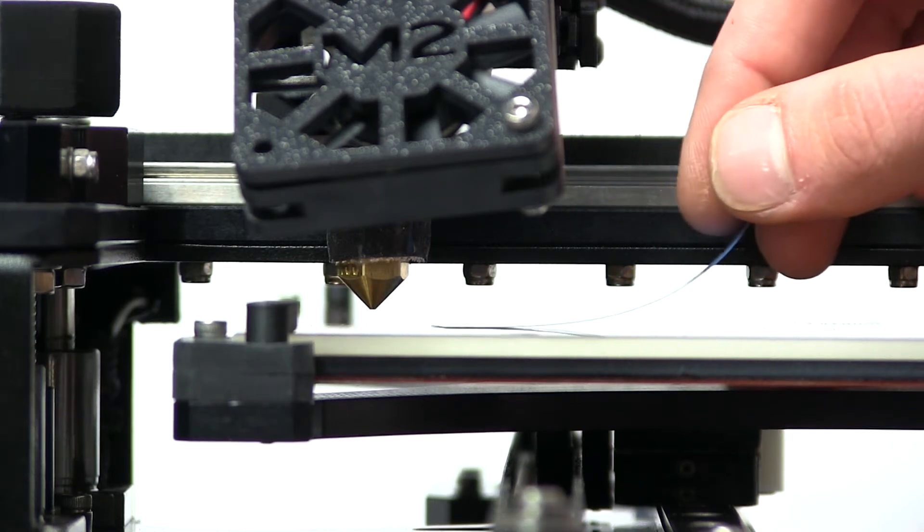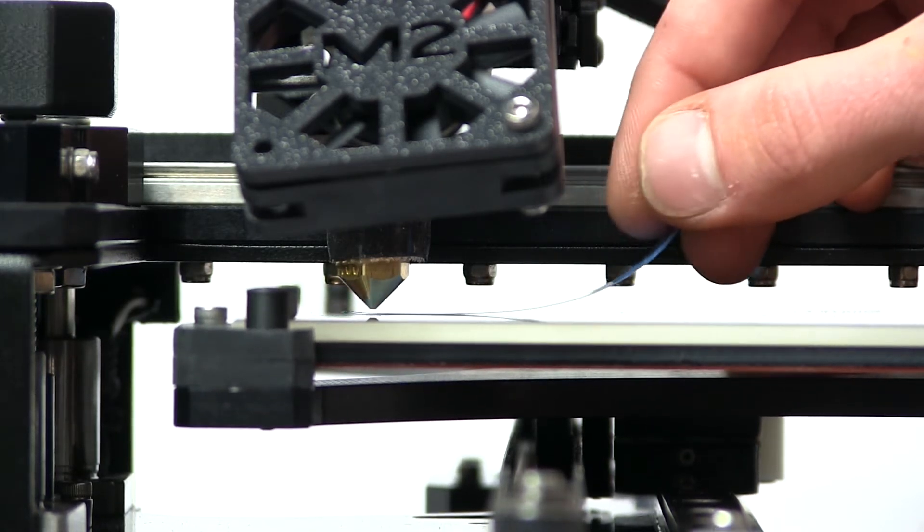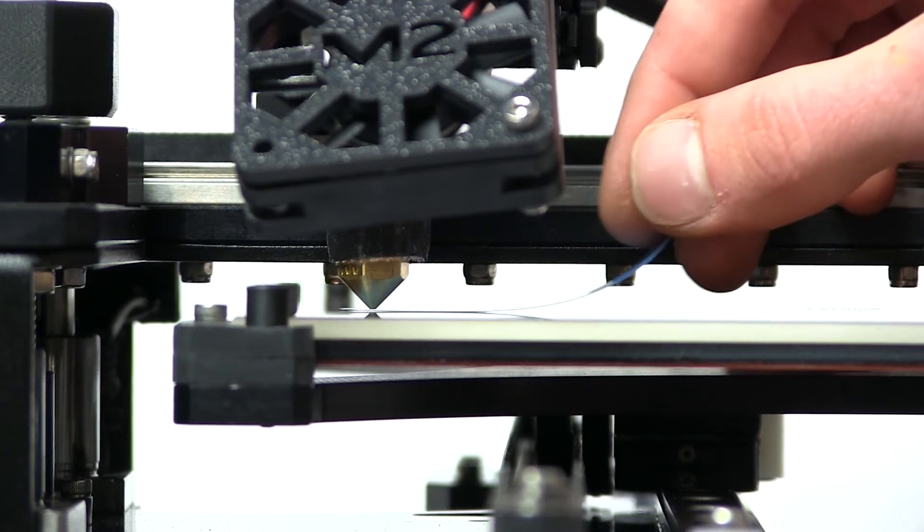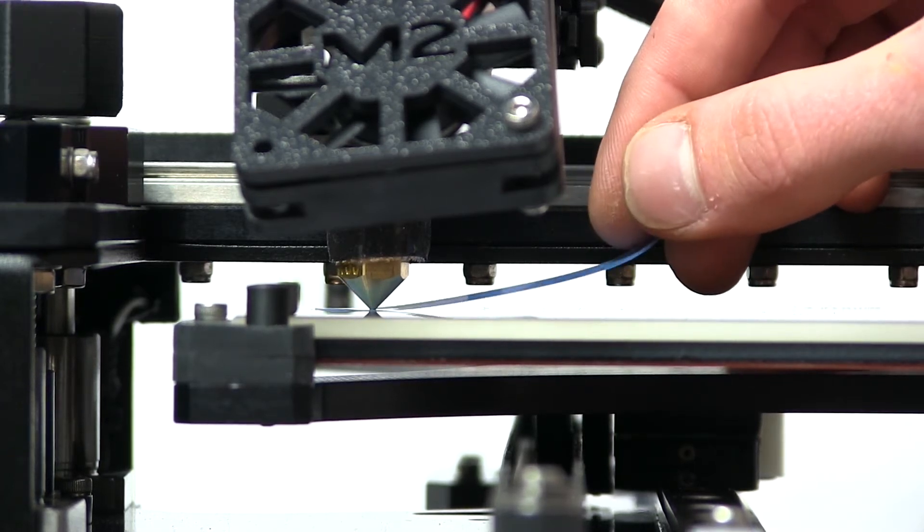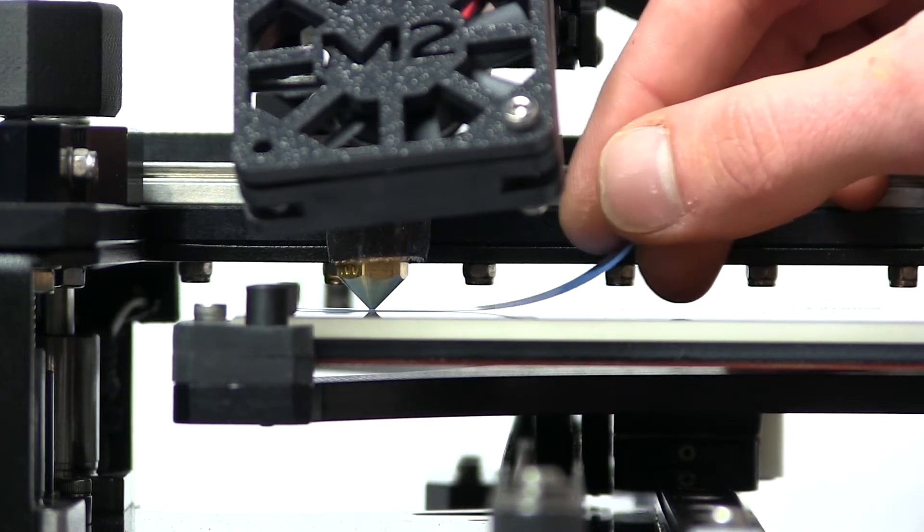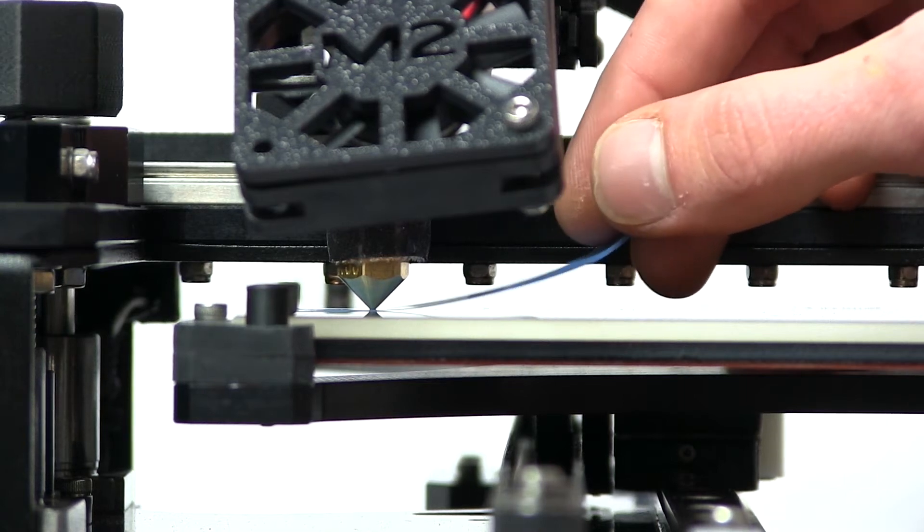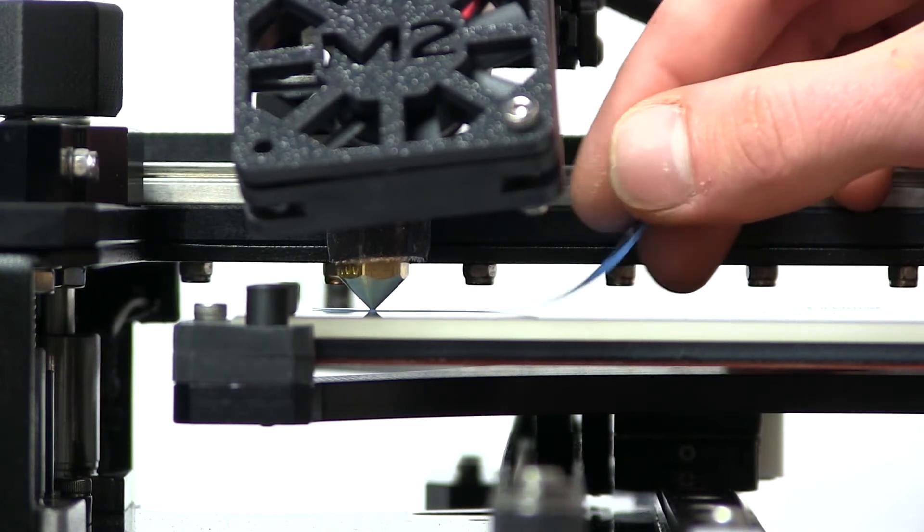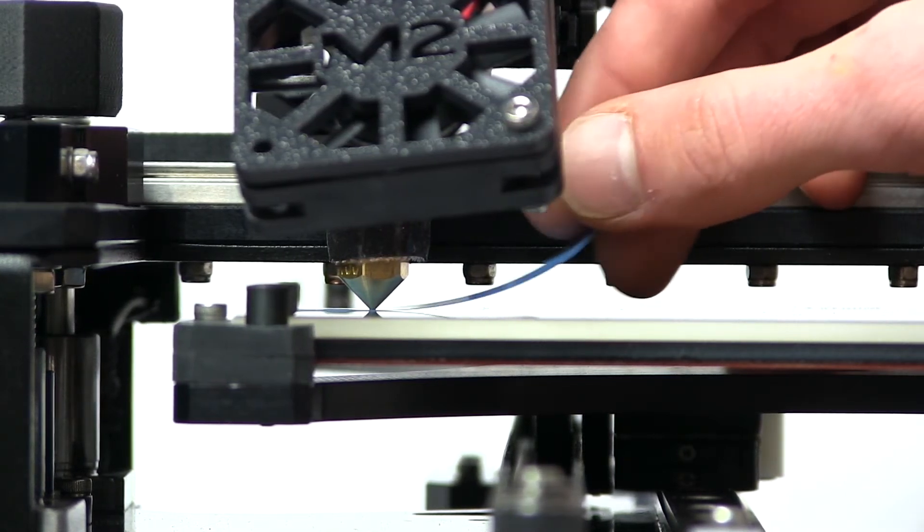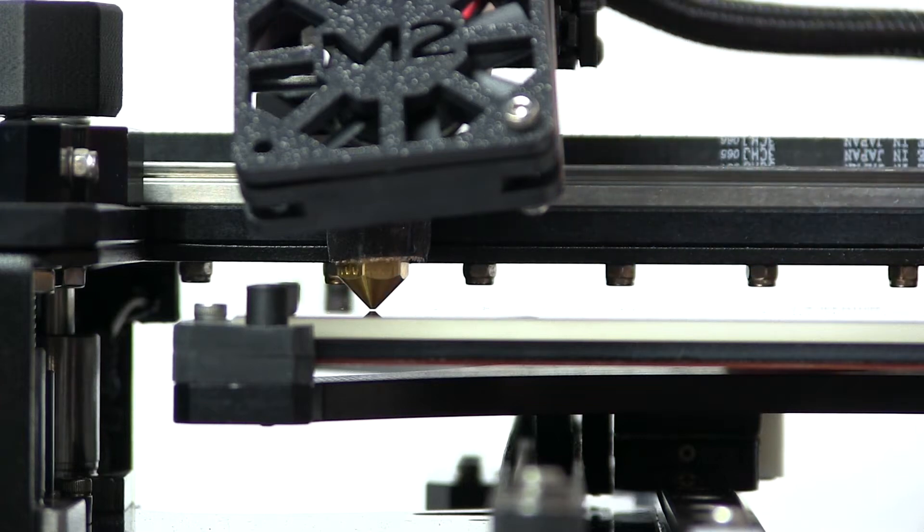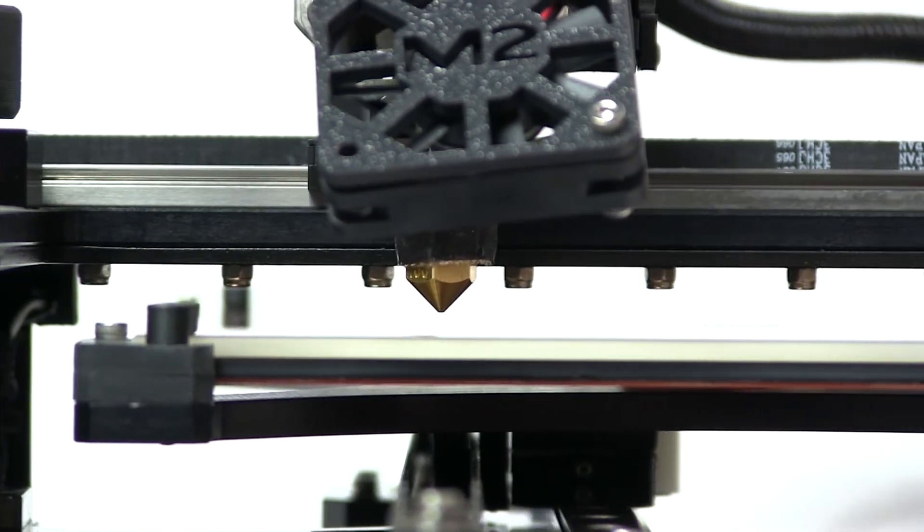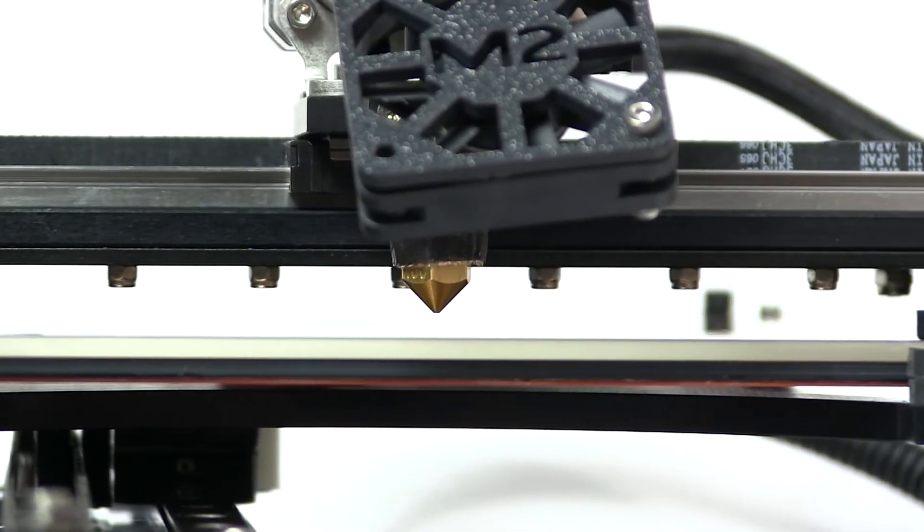As you can see, I'm raising the bed up as I'm using my feeler gauge to test the level of resistance. Again, I've gone too far so I lower it and then raise it in smaller increments until I feel just a little bit of resistance. As soon as that corner is complete, I click Next Corner.